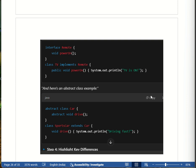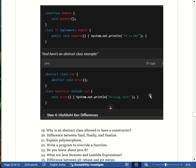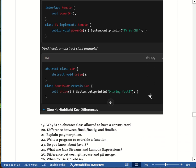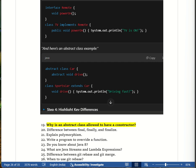The next question is: why is an abstract class allowed to have a constructor? An abstract class can have a constructor because it is still a class, and the constructor is used to initialize the common properties of child classes.